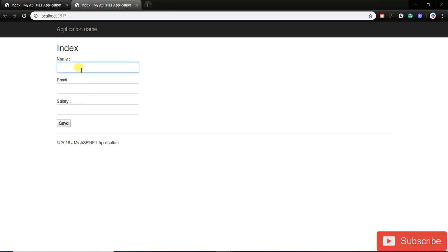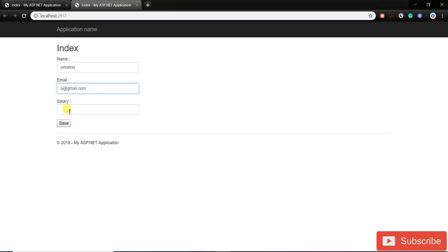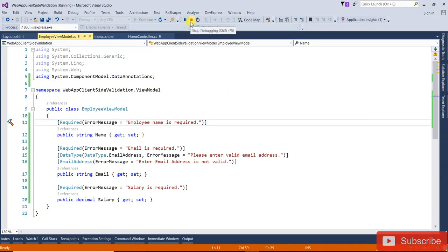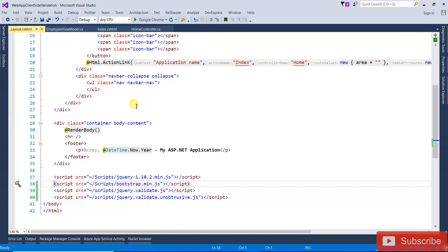Run the application again. Enter the name, then enter a valid email address — the error for email is gone. Enter the salary. Now everything is validated correctly and you are not getting any error messages. In this video you have learned how to validate form fields using jQuery.